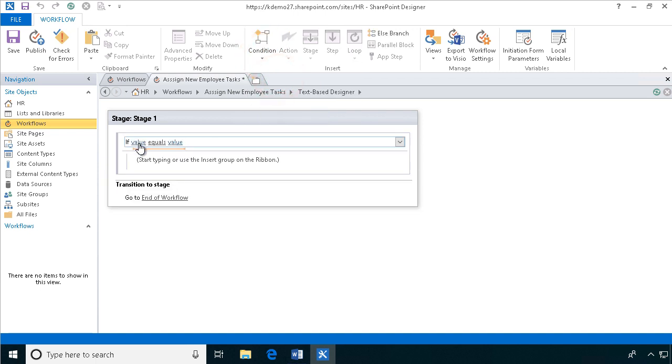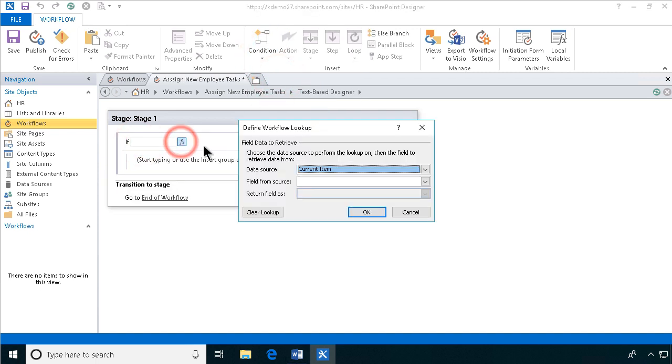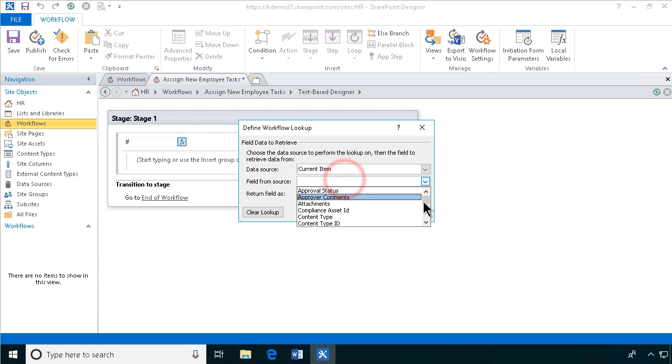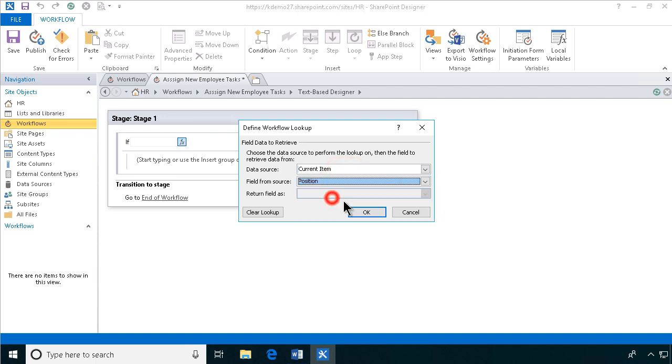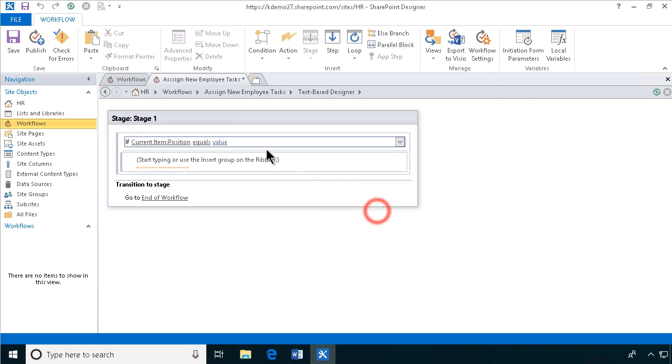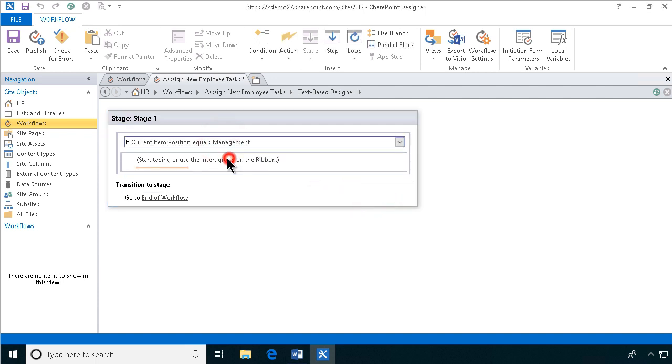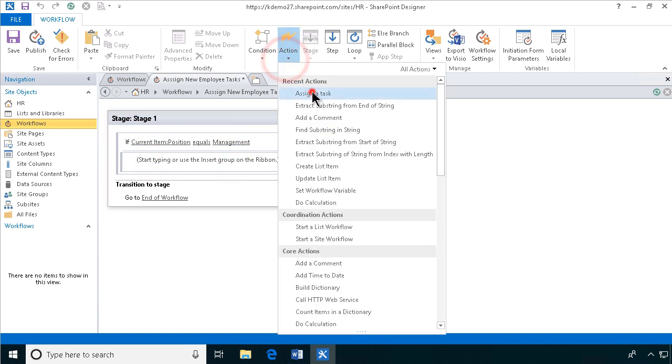If the value of the current item position equals management in this case, then we're going to do three tasks. So let's do those.